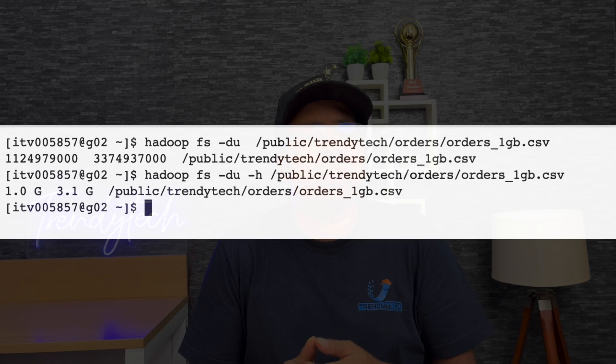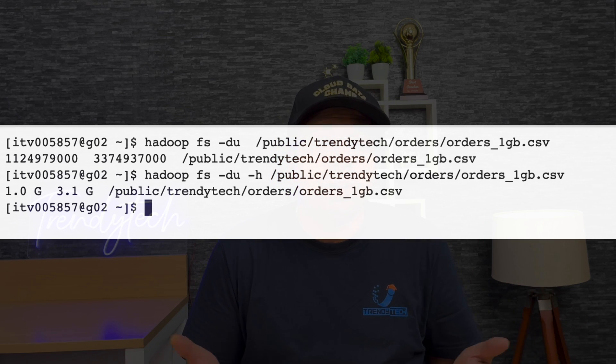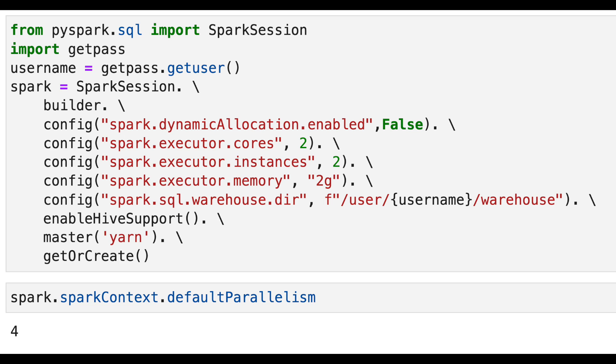Consider you have a file which is slightly over 1 GB. 1 GB is not something you would process in the big data world, but just for demonstration, think of it this way. You have a file slightly over 1 GB and you have requested 2 executors, each with some GB of RAM and 2 CPU cores. Then how many CPU cores do you have totally? You have 4 CPU cores. Your parallelism at any point in time cannot be more than 4 — it can be less, but not more.